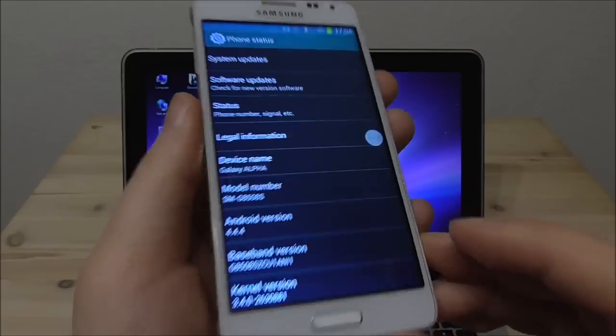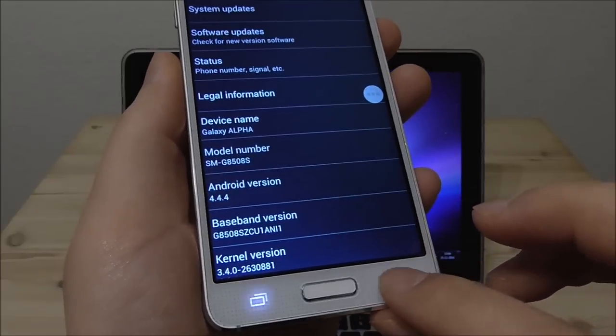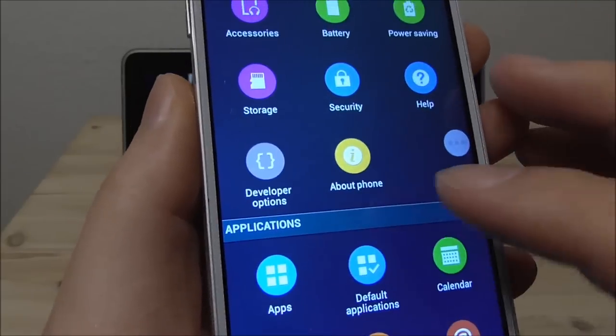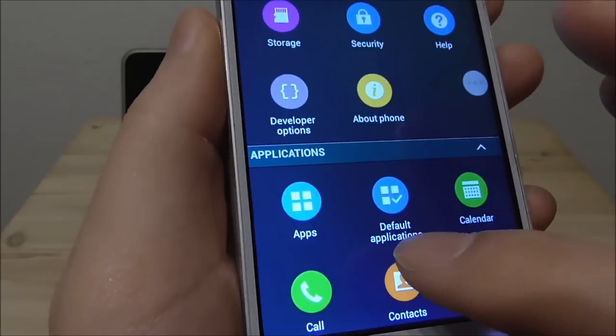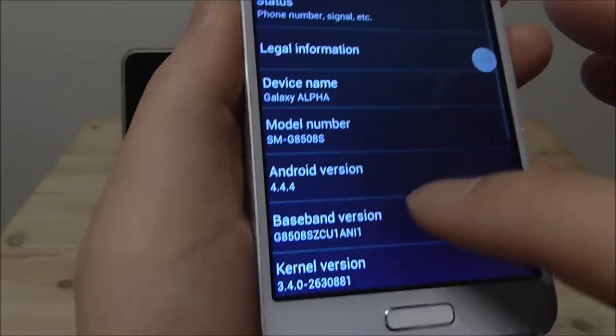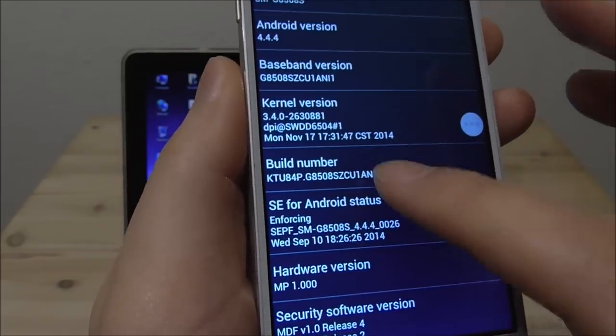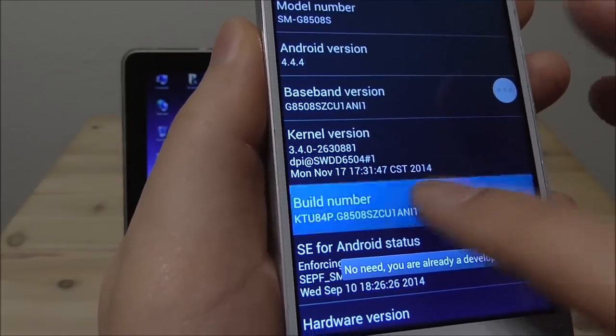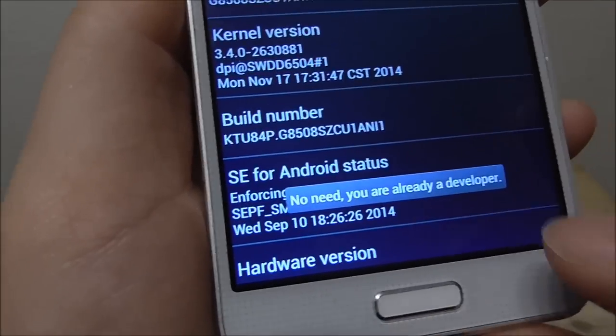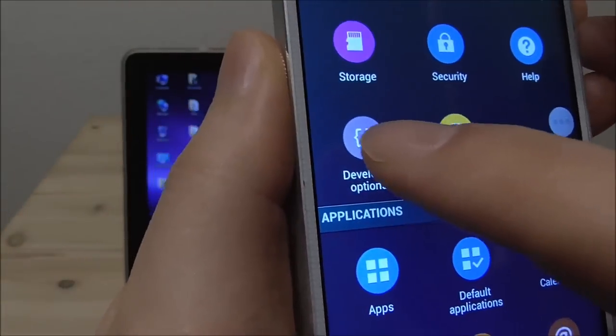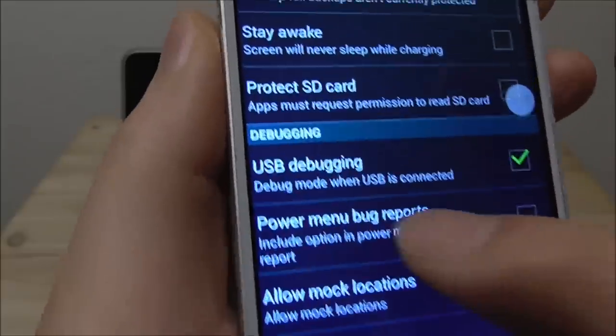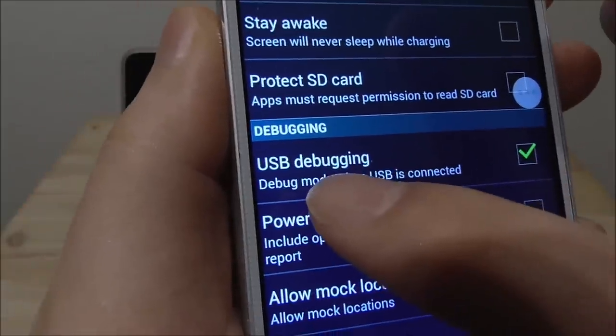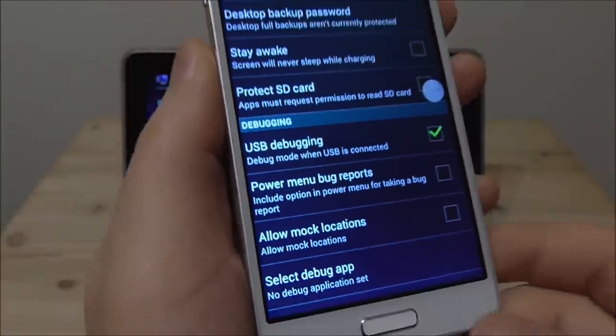But in fact this is Jellybean. So we also have here the developer options and if you can't see this you need to go to about and here in the build number you need to tap a lot of times and it will say you are a developer. Then you go into this and you will here check that the USB debugging is enabled.